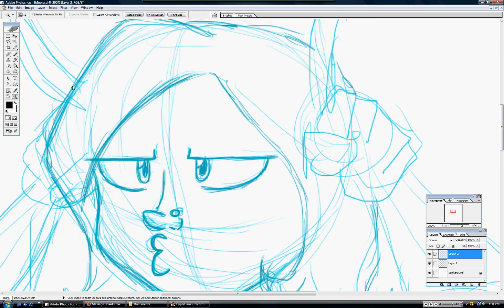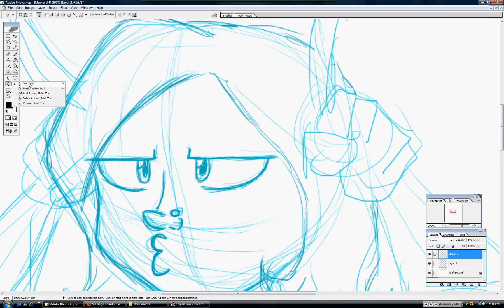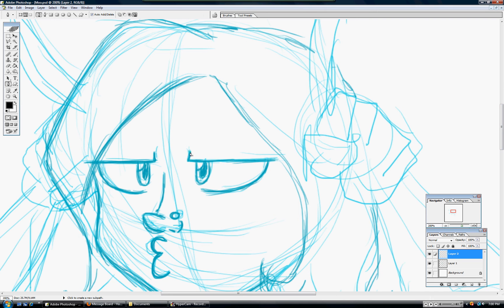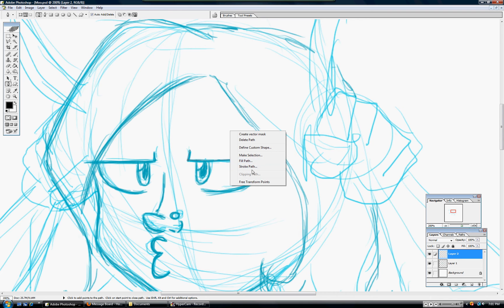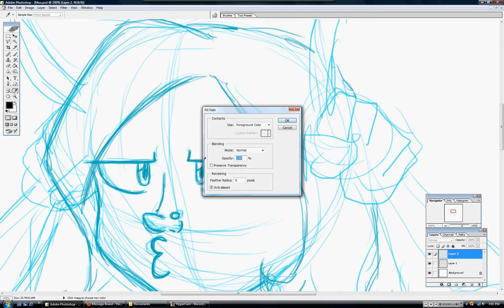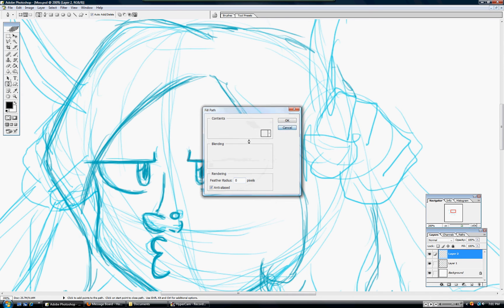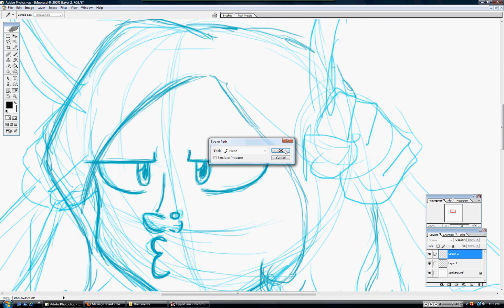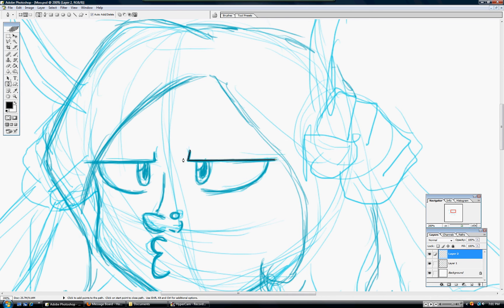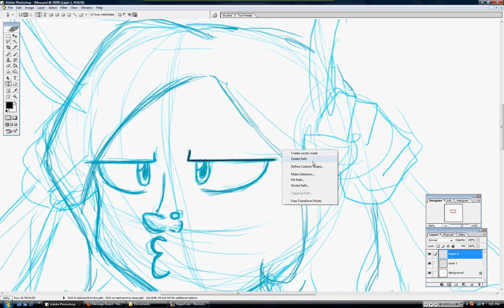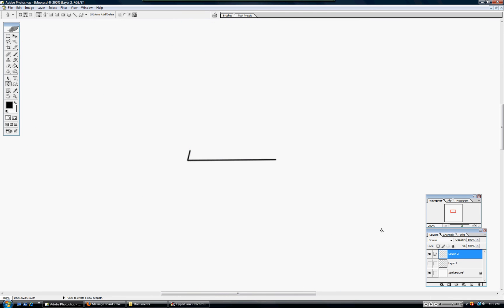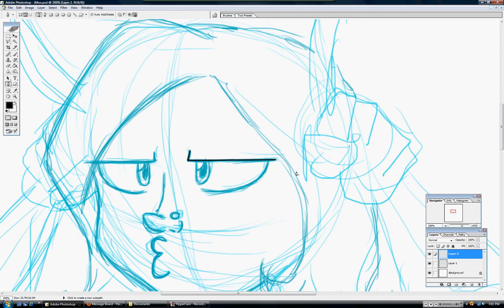Now, the way I ink is with the pen tool, which is right here. Make sure that you have that selected. Now, I know one way to ink with the pen tool is just tracing along the line, and then stroke the path with the brush, stuff like that. Which is nice and all, but it doesn't have any definition to my liking.